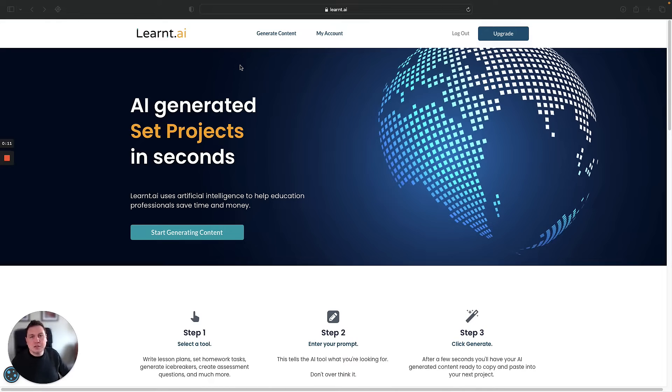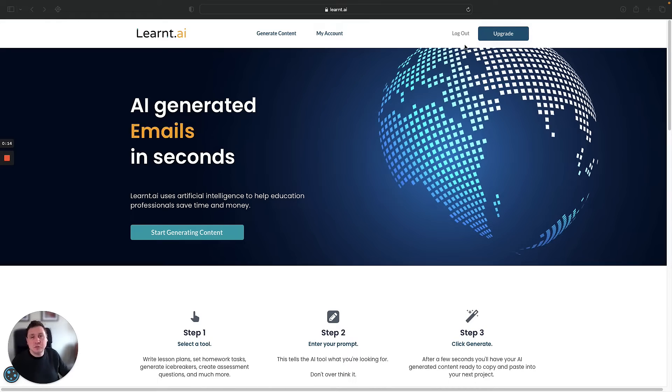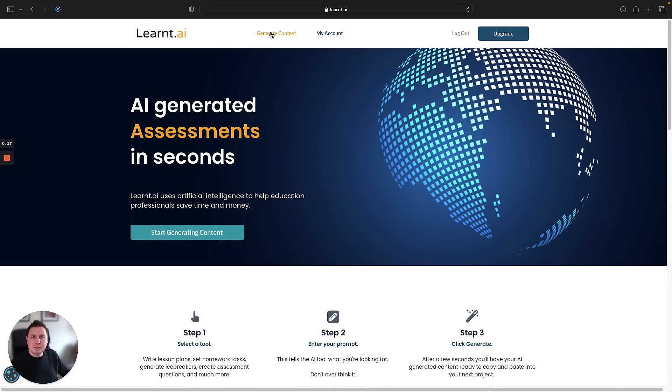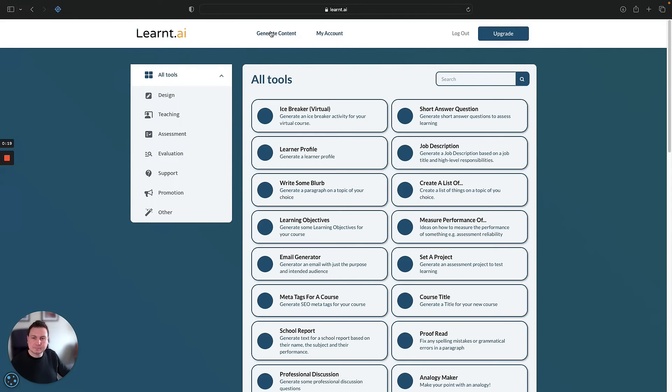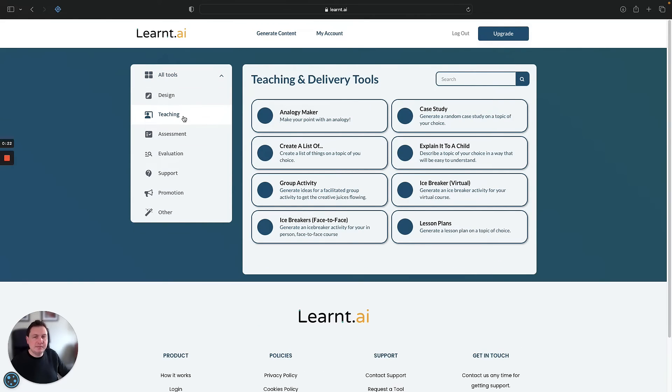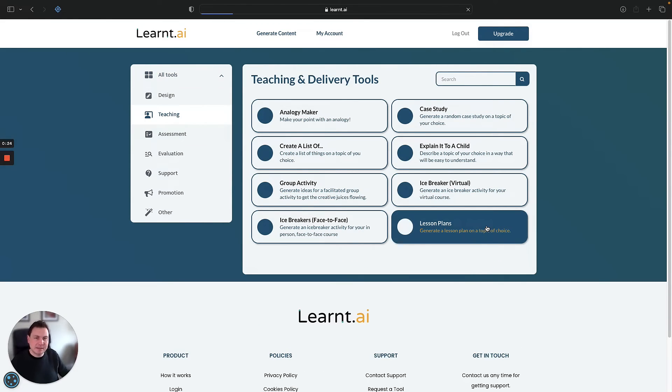So you want to head over to learnt.ai, you want to create your account or log in if you've already got one. You want to head over to generate content, select teaching from the menu on the left hand side, and then select lesson plans.